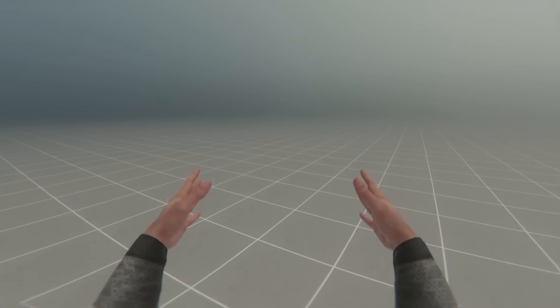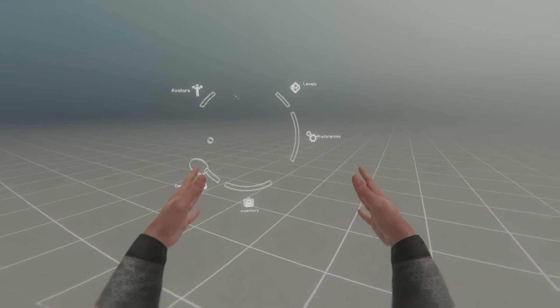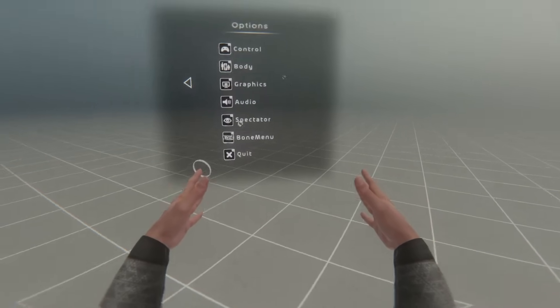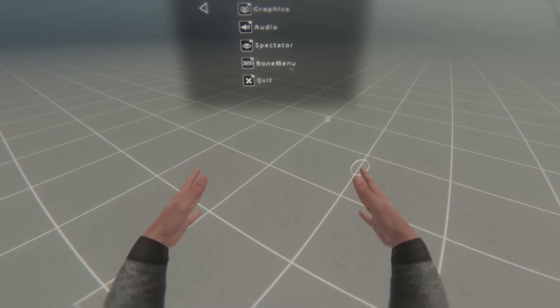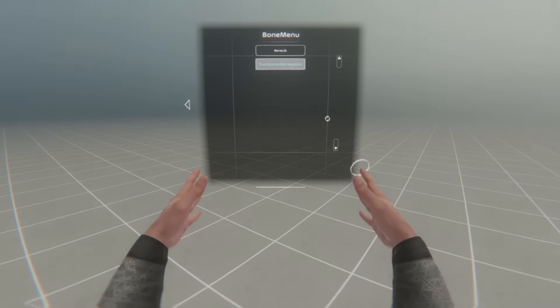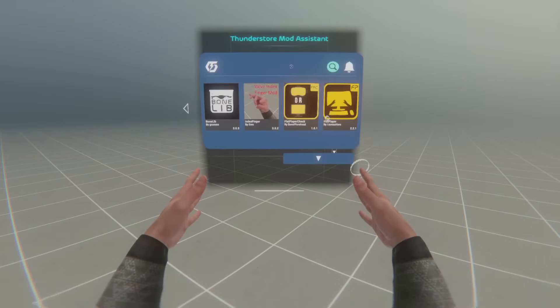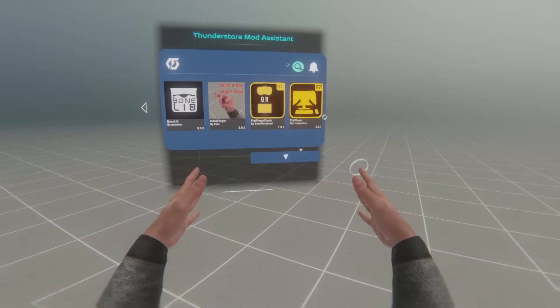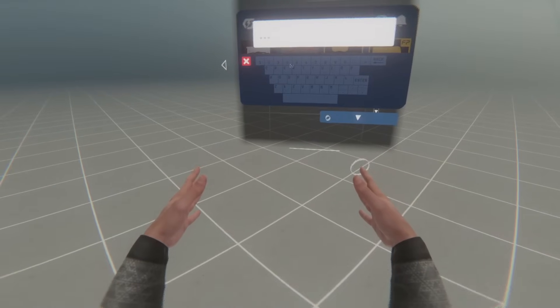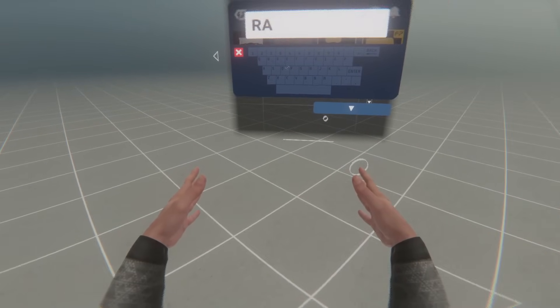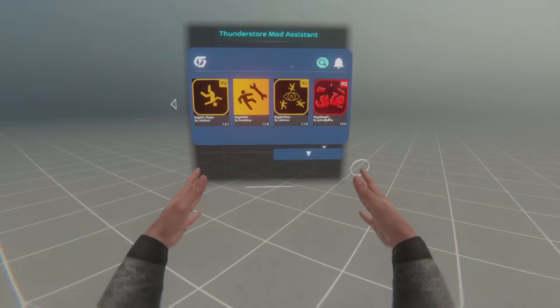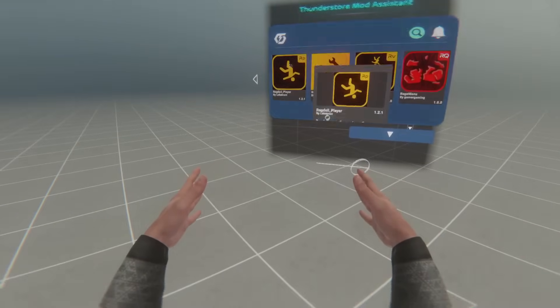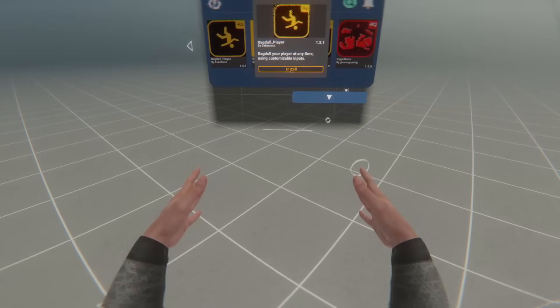Finally, the last way to install mods is to open up your menu, go to Preferences, and you'll have a new thing here called Bone Menu. Click on that, and then click on Thunderstorm Mod Assistant. This is how you can download code mods such as BoneLab Fusion and Ragdoll Player. In my case, I'm just going to download Ragdoll Player. I'm going to search for Rag, and here's Ragdoll Player, and I'm going to click Install.